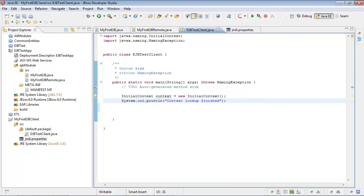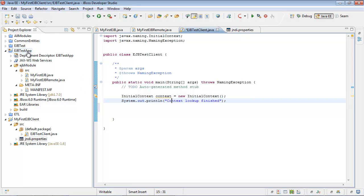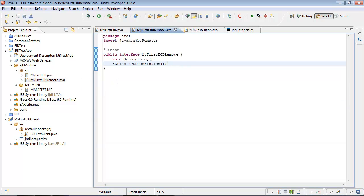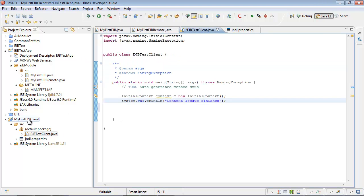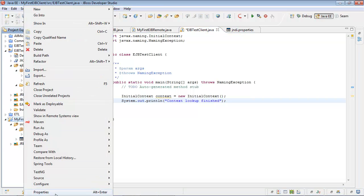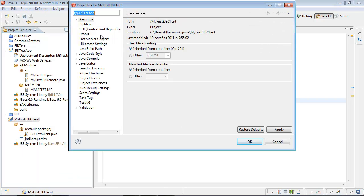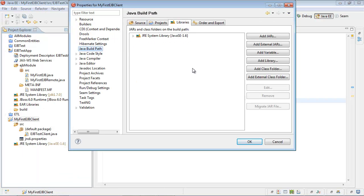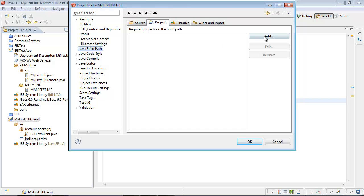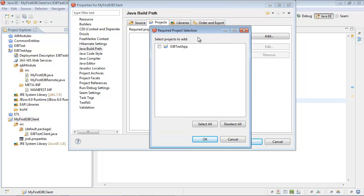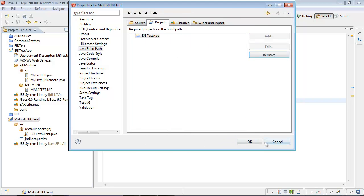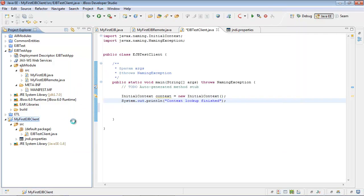As you can remember, we created remote interface for our bean inside EJB Test application. In order to use our enterprise Java bean, we should reference our client application against EJB Test app. Let's do this. We will go Java build path, switch to project tabs and select EJB Test app.